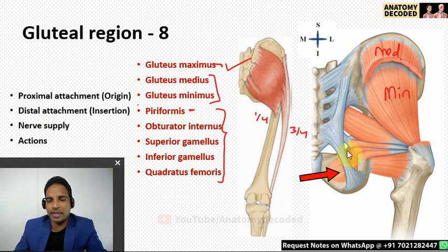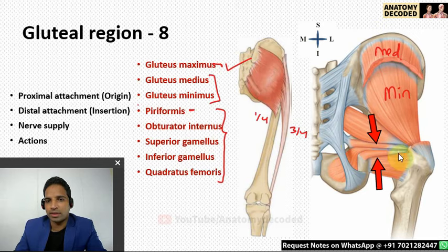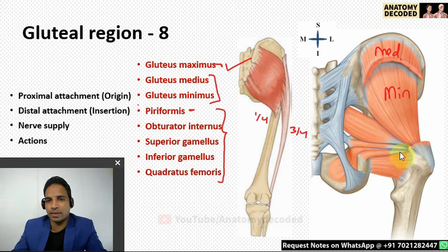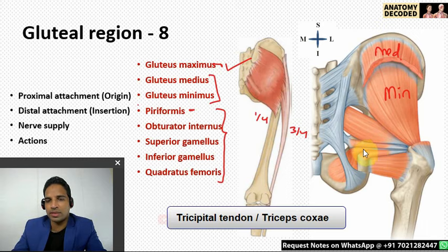Obturator internus has its proximal attachment from the inner aspect of the obturator membrane and the inner aspect of the ilium. It crosses the lesser sciatic notch, joined by superior gemellus and inferior gemellus, which arise from the adjacent margins of the lesser sciatic notch. The distal attachment of these three muscles is on the inner aspect of the greater trochanter, just in front of the trochanteric fossa. These three muscles together are called the tricipital tendon, also known as triceps coxae.